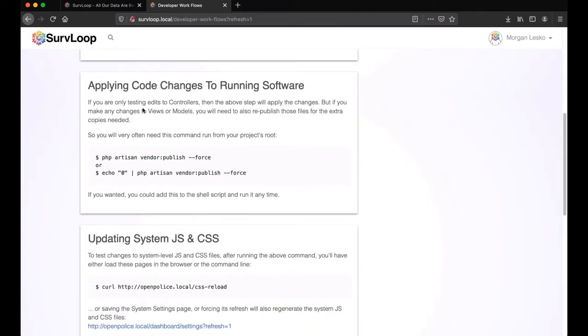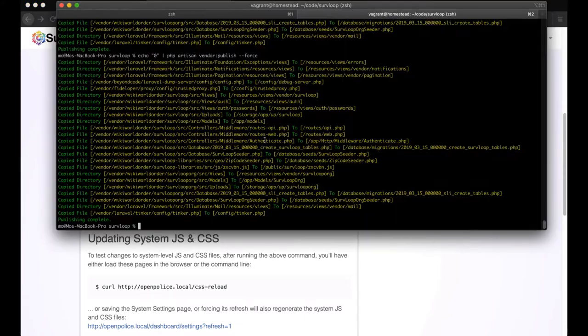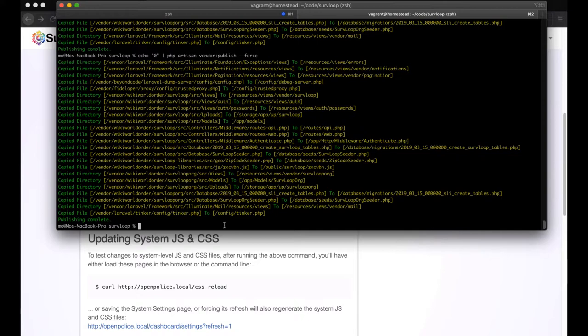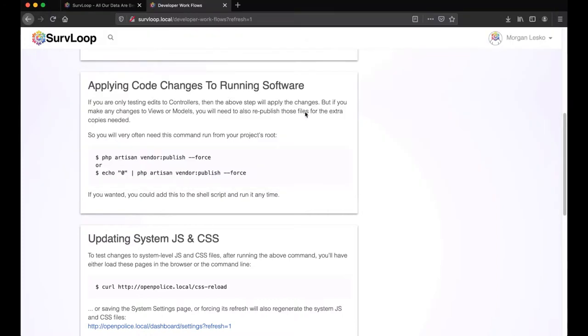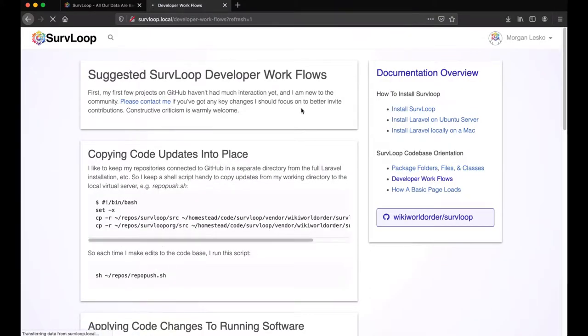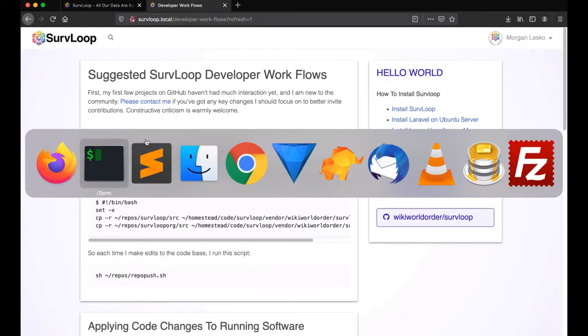But what we'll want to do whenever we edit views or models, we're going to want to run an extra step. At this point, I often run this even when I don't have to, just to be extra certain that my codebase is all up to date. But we're going to run the Artisan Vendor Publish script. This is copying a lot of files to a lot of different spots. And even if you're just editing a few, you're often going to want to run this. So once we've run that, we refresh this page again with the question mark refresh equals one on top, and we've got our Hello World swapped out at the top.